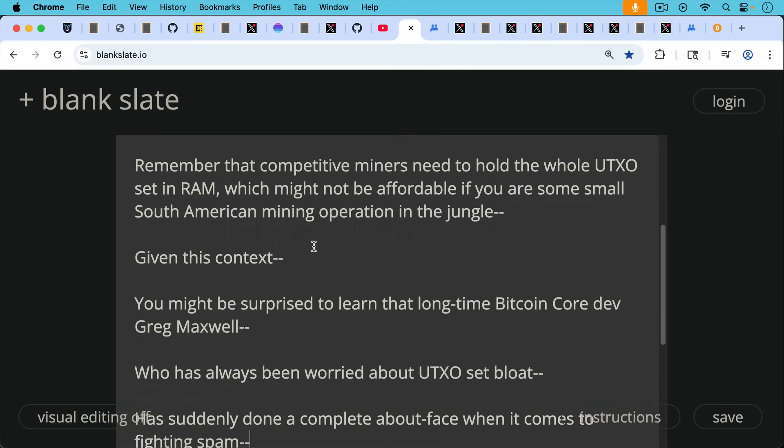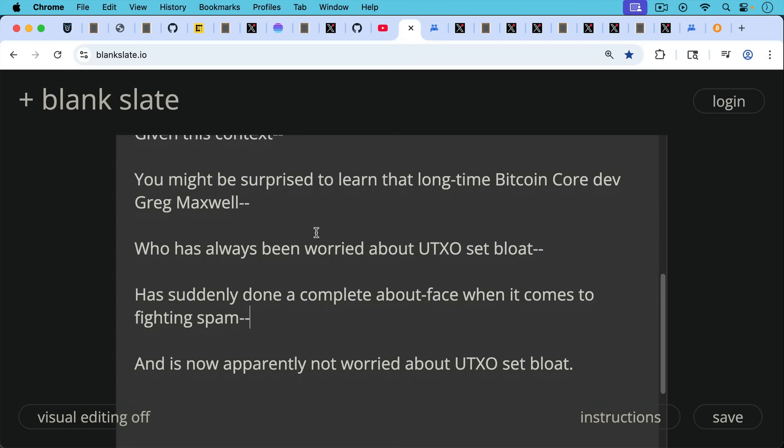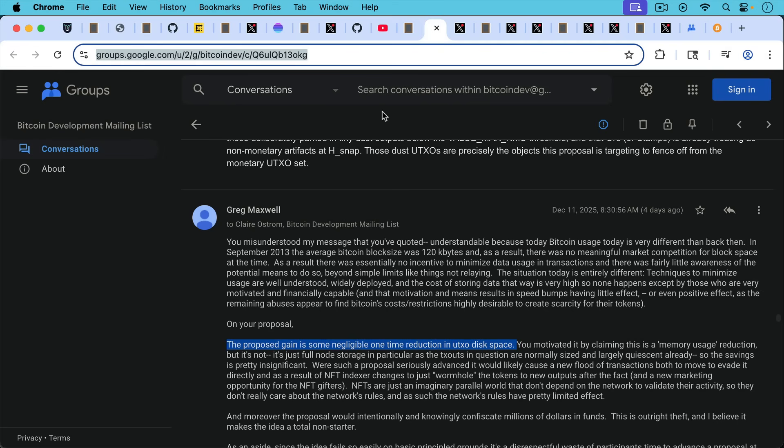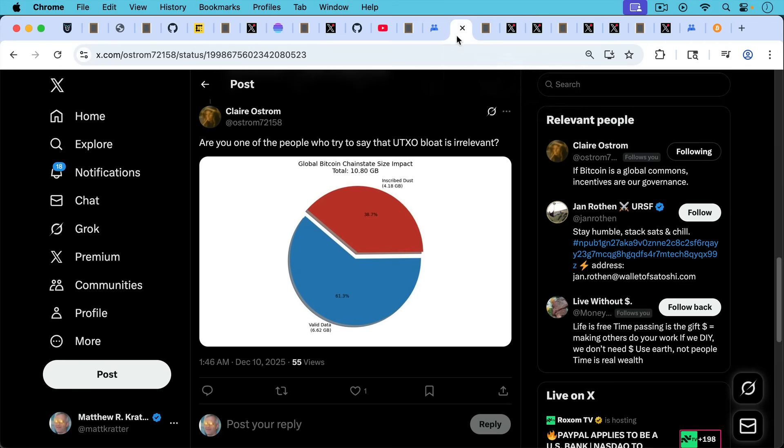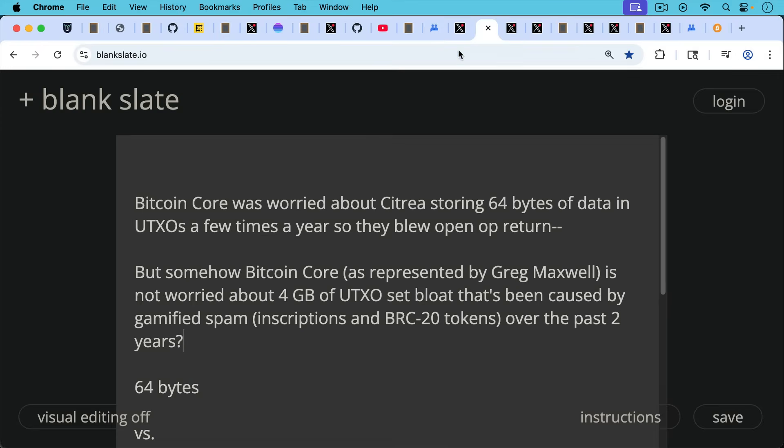So given this whole context about UTXO set bloat, you might then be surprised to learn that longtime Bitcoin core dev Greg Maxwell, who's always been worried about UTXO set bloat, has suddenly done a complete about face when it comes to fighting spam, and is now, for some bizarre reason, apparently not worried about UTXO set bloat. As he writes on the mailing list in response to Claire Ostrom's proposal, the proposed gain is some negligible one-time reduction in UTXO disk space. Again, we're talking 39% of the entire UTXO set and four gigabytes, which is really a lot more data than Greg makes it sound like.